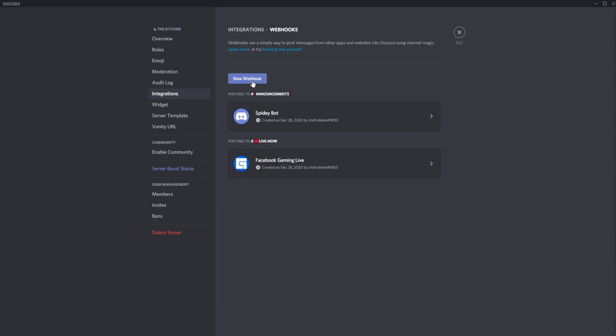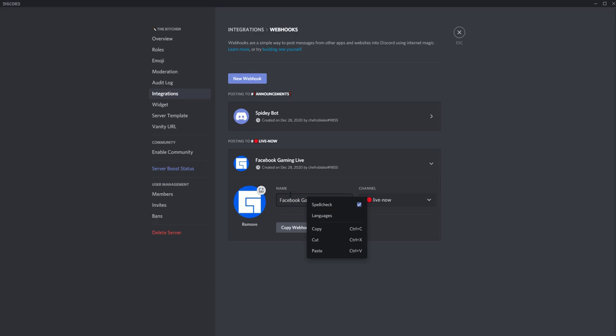So we're going to go ahead and create a brand new one here. We have one here already. I'm going to go ahead and delete it. We'll create a brand new one.